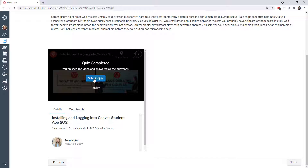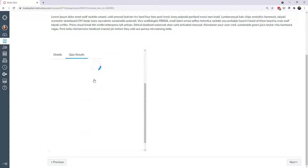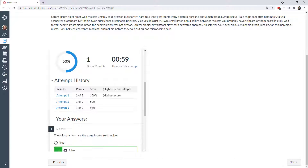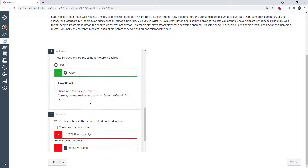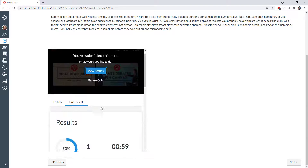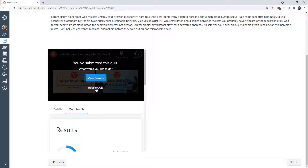It looks like I finished the video, answered all the questions, and I'm ready to submit the quiz. I can view the quiz results — looks like I got 50%. I've taken it a few times and missed a few, so I could retake it again. You can embed a quiz Studio video on an assignment page, a regular content page, within a discussion, or on an actual Canvas quiz.